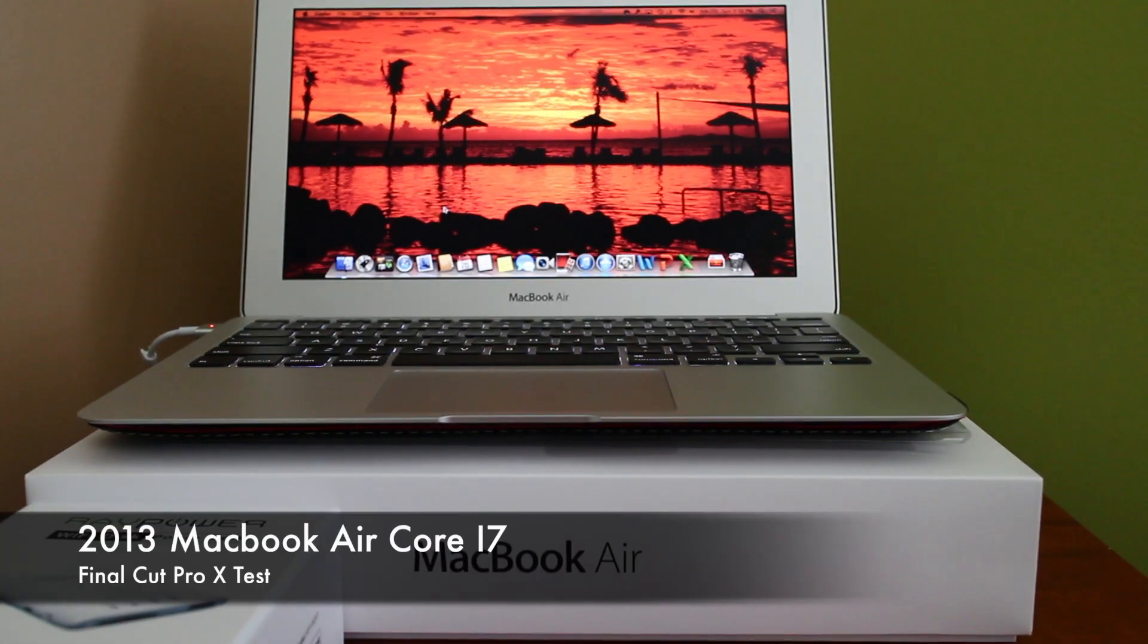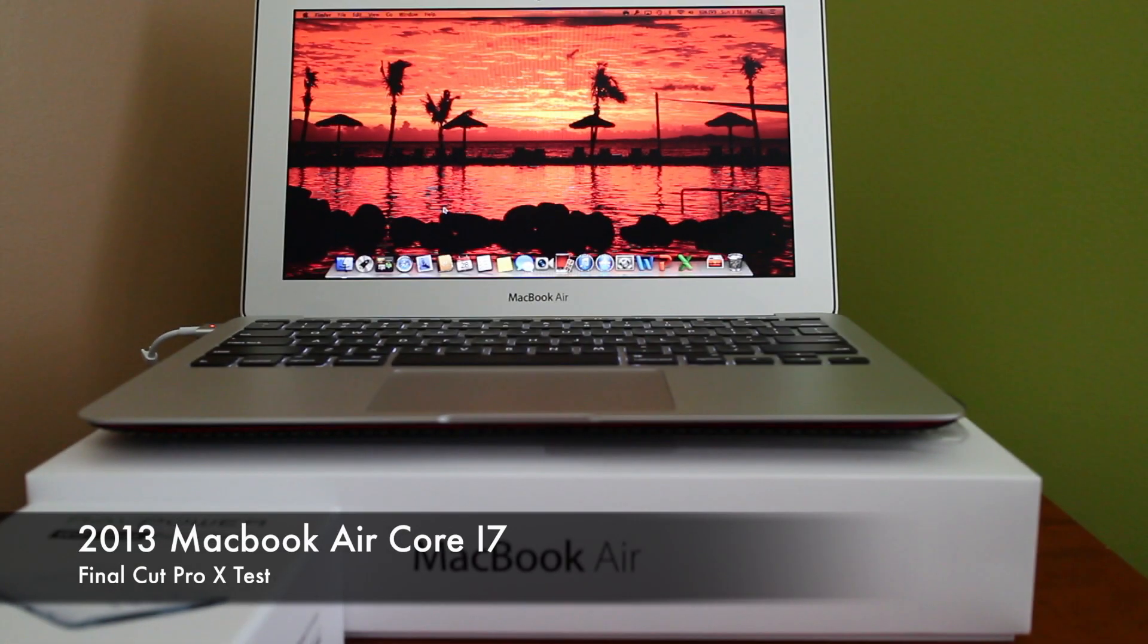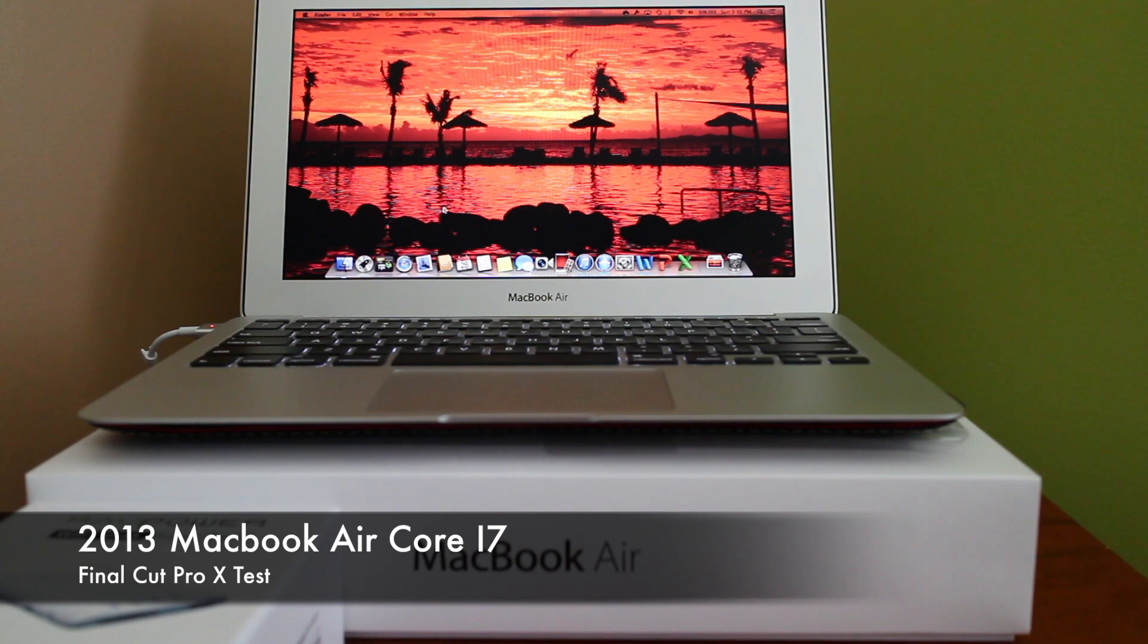Hey guys, Michael here and this is a look at the way in which the MacBook Air Core i7 handles Final Cut Pro X.